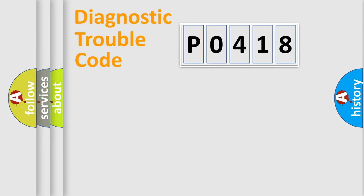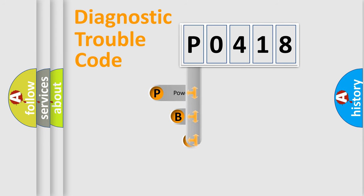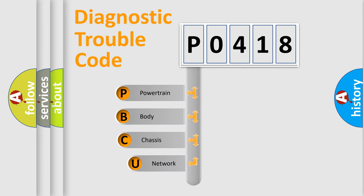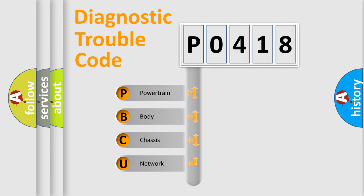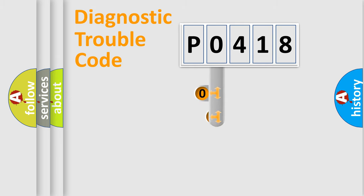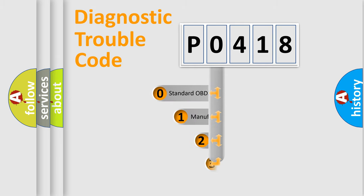First, let's look at the history of diagnostic fault code composition according to the OBD2 protocol, which is unified for all automakers since 2000. We divide the electrical system of the automobile into four basic units: Powertrain, Body, Chassis, and Network. This distribution is defined in the first character of the code.